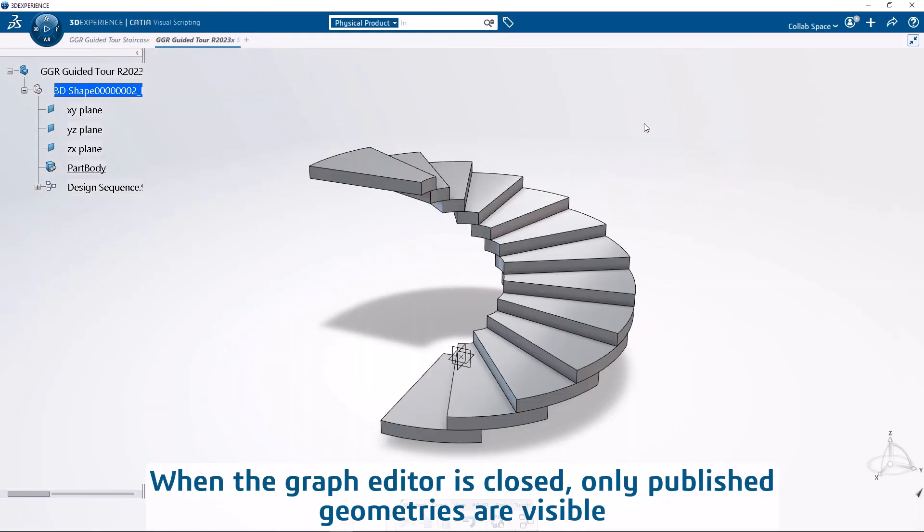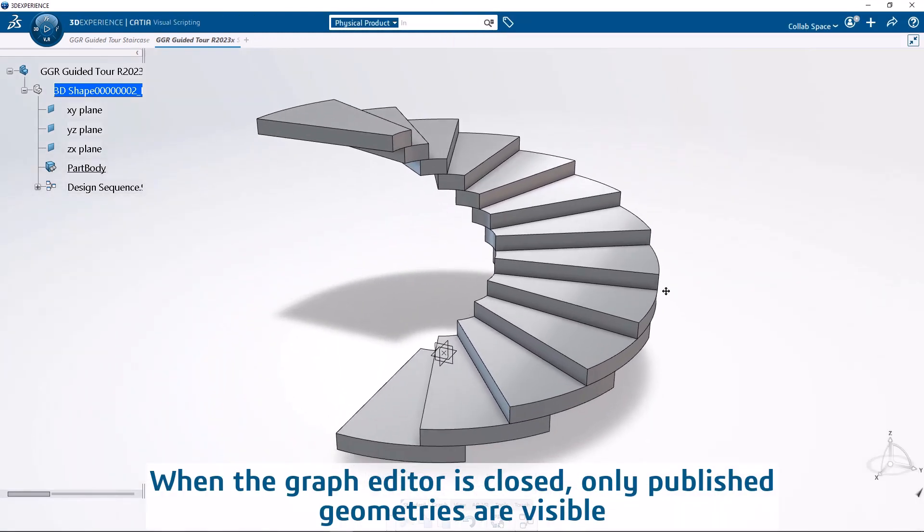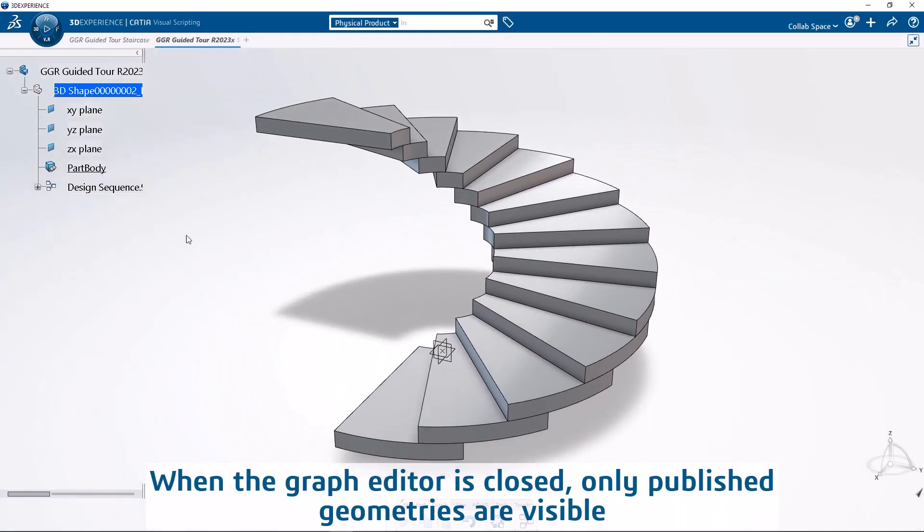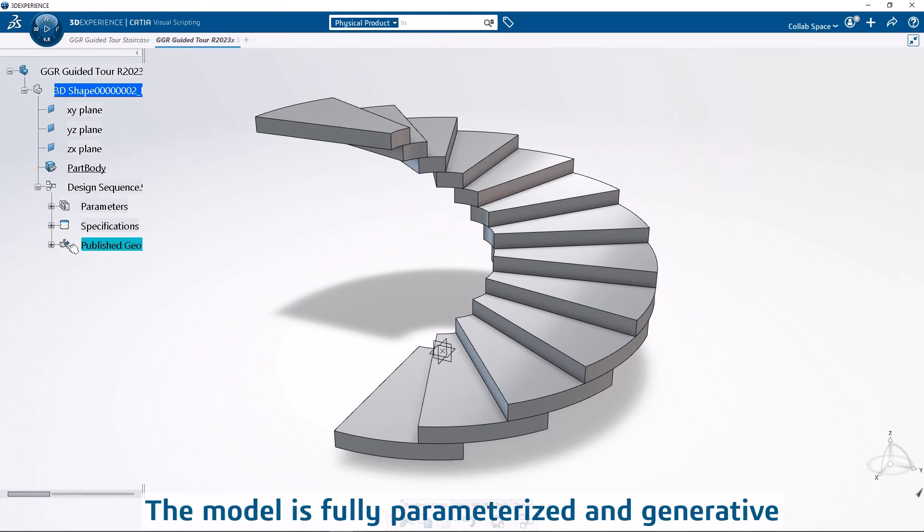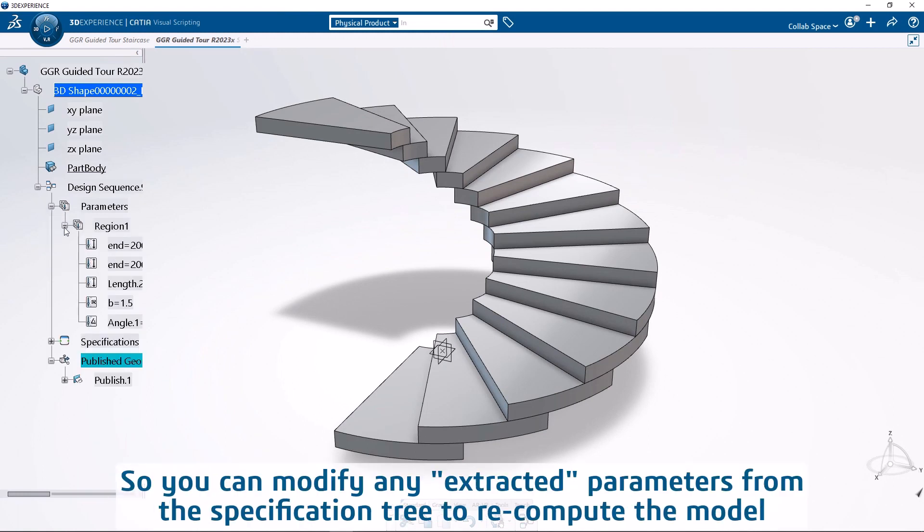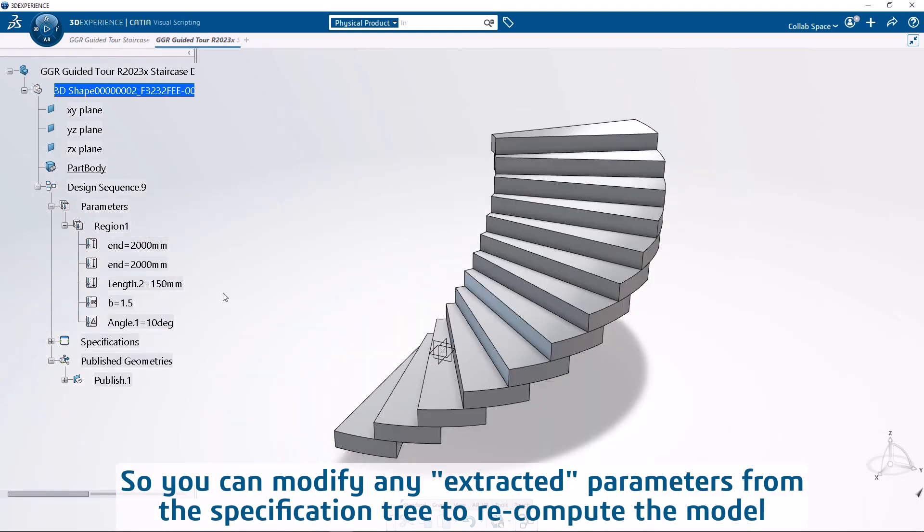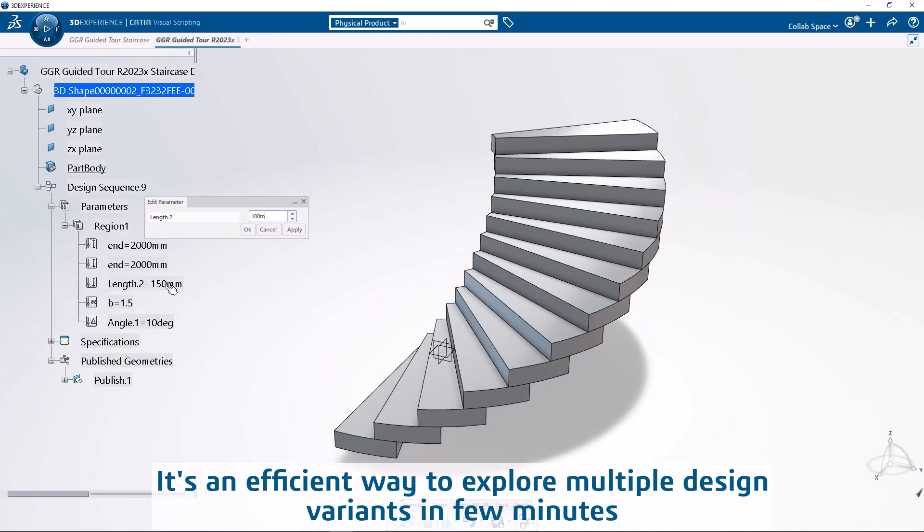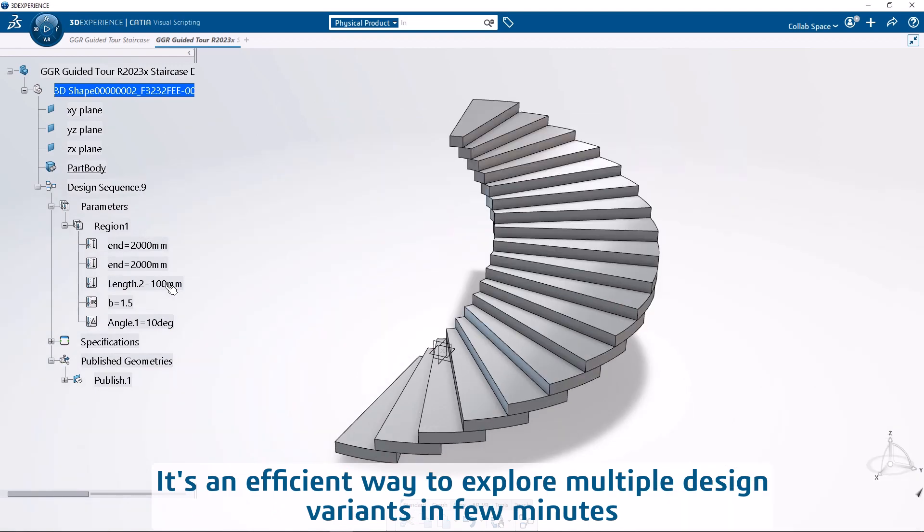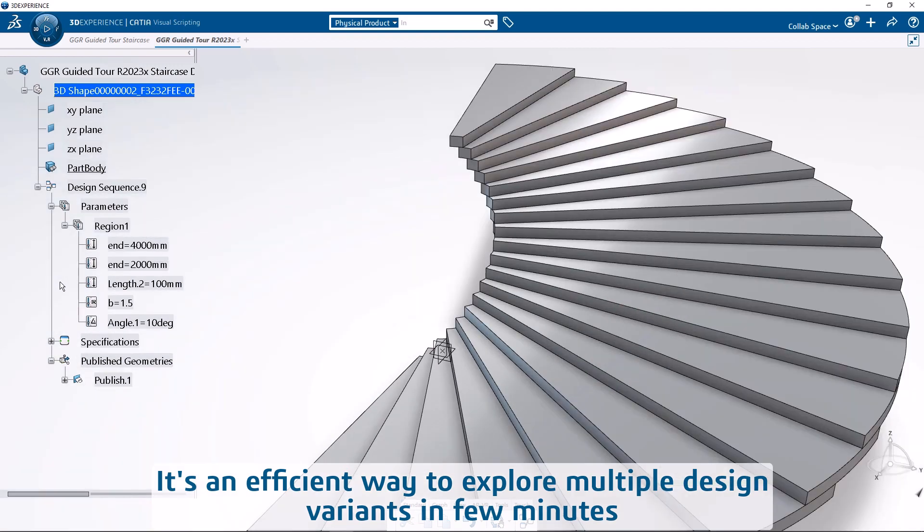When the graph editor is closed, only published geometries are visible. The model is fully parameterized and generative, so you can modify any extracted parameters from the specification tree to recompute the model. It's an efficient way to explore multiple design variants in few minutes.